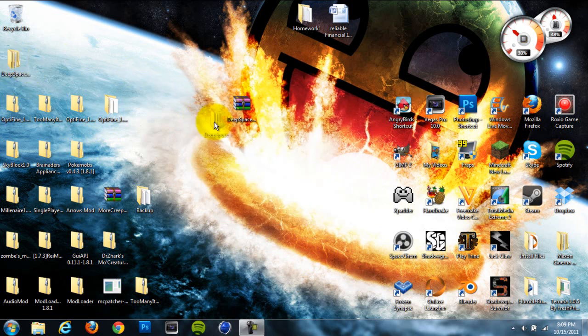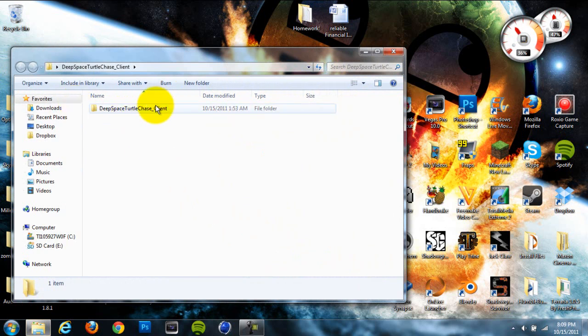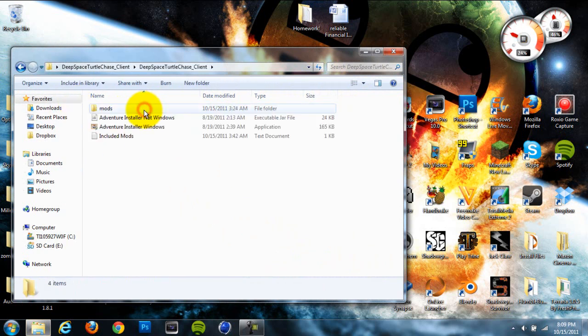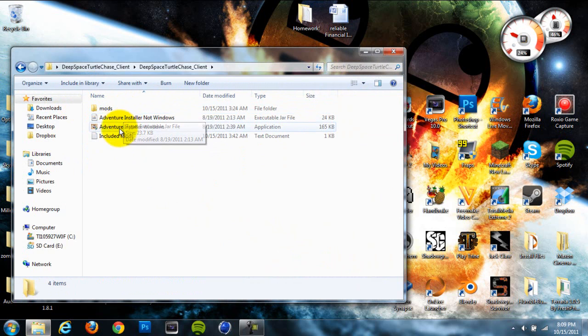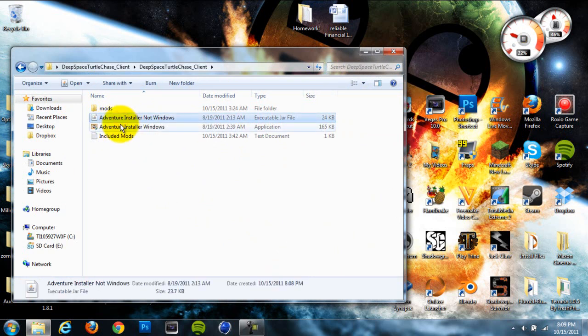It's a good map though. You just have to go in this folder. So ignore what I just said. Go into this folder and open this folder until you reach this folder which is Adventure Map Installer for not Windows and Adventure Map Installer for Windows.